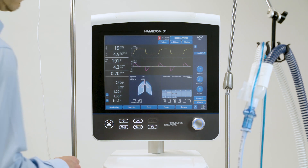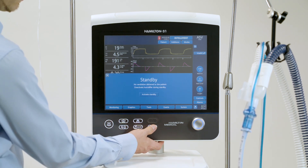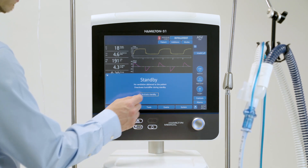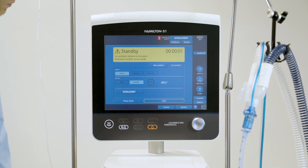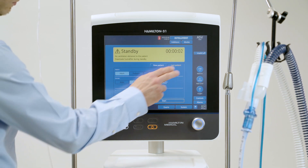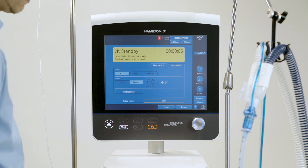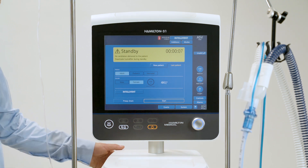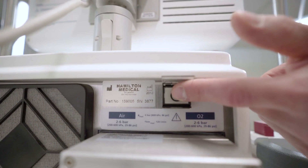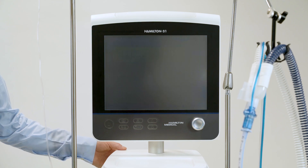To stop ventilation, press the Standby key. Then touch Activate Standby. The device enters Standby and the yellow counter shows the time elapsed in this mode. Note that while using IntelliCuff, you must first deflate the cuff and turn off IntelliCuff before turning off the ventilator. To turn off the ventilator, press the Power button on the back of the ventilator.